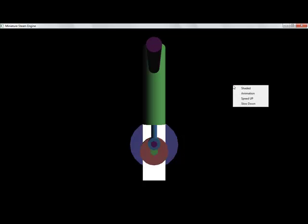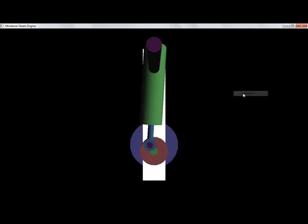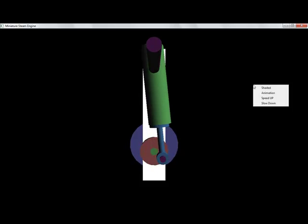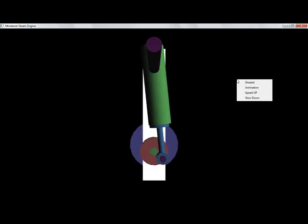Second is the animation. You can see the movement, crank rotation. It can be stopped again.